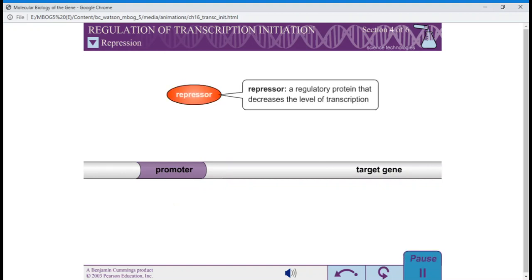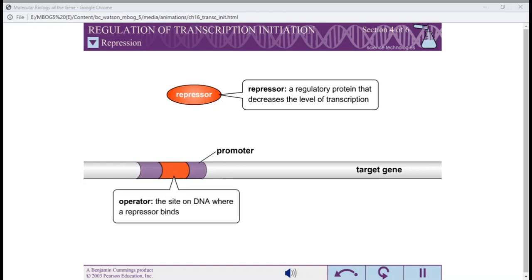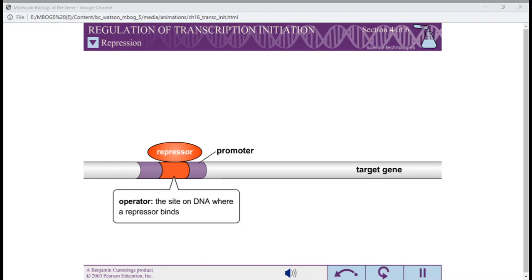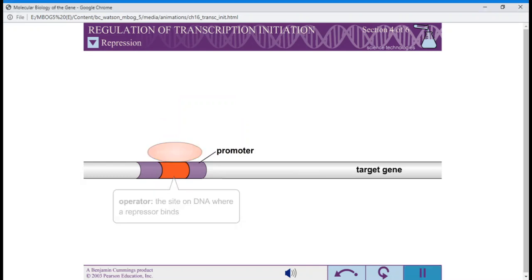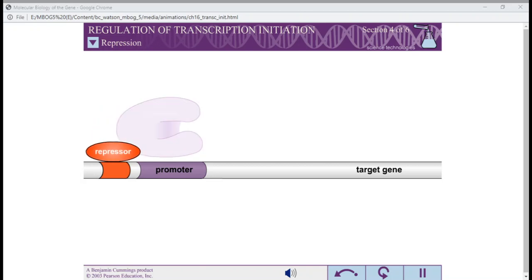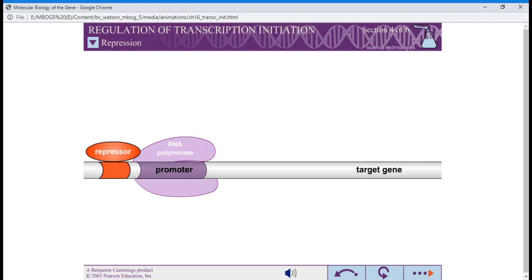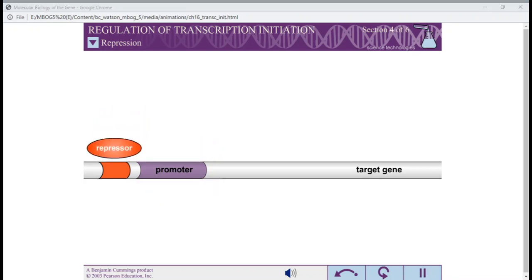A repressor is a regulatory protein that decreases the level of transcription. The site on the DNA where a repressor binds is called an operator. Repressors often bind to a site on the DNA which overlaps the region bound by RNA polymerase. When a repressor is bound, the RNA polymerase is unable to bind, thus decreasing or eliminating RNA expression. Not all repressors act in the same way. Some repressors inhibit transition to the open complex, while other repressors inhibit promoter escape.